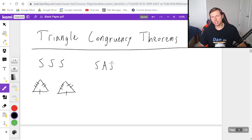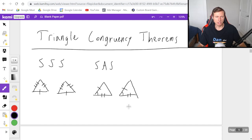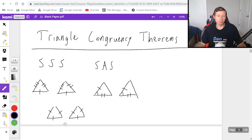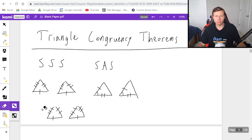Next we have side-angle-side, SAS. This is when you have a side, an angle, and then another side in that order that are congruent. For example, this side is congruent, this angle is congruent, and then this side is congruent. One thing you'll notice is that depending on which sides are congruent, I have to put a different number of tick marks. If I use the same tick mark on every side, that incorrectly says every side is congruent — which I'm not saying. This side with one tick mark is congruent to that side, and this side with three tick marks is congruent to that side with three tick marks. Most triangle sides are not equal to each other, so they should have different tick marks.